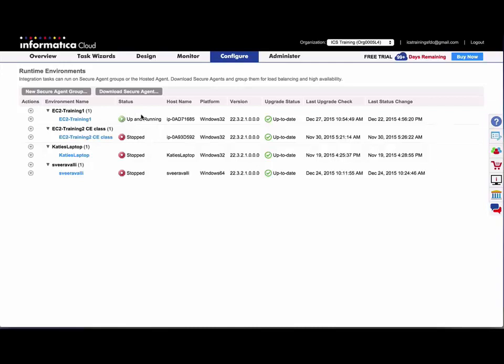And then once the status is up and running, you'll be able to use that agent to run tasks in your org.